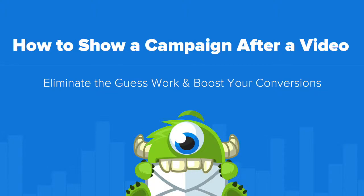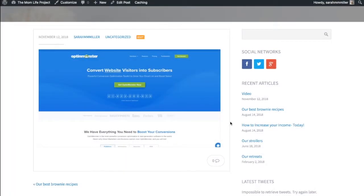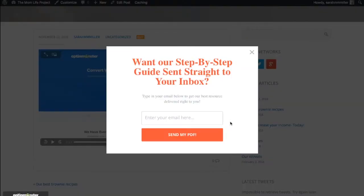Hello and welcome to OptinMonster. In this video you'll learn how to show an OptinMonster campaign to your website visitors after a video has ended.